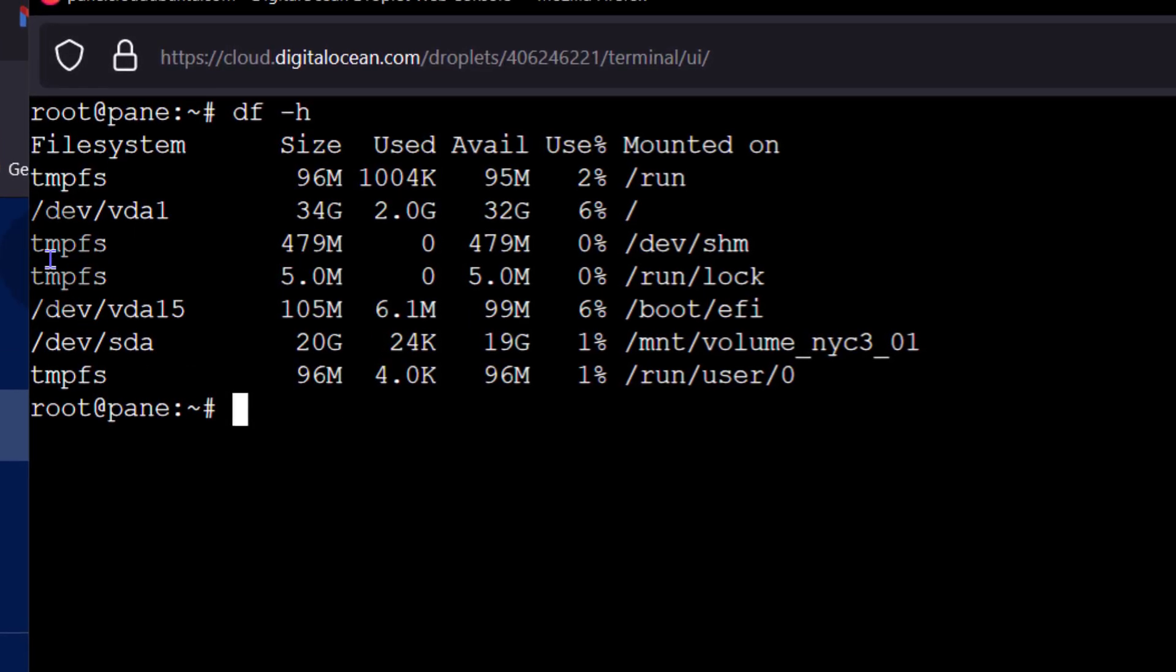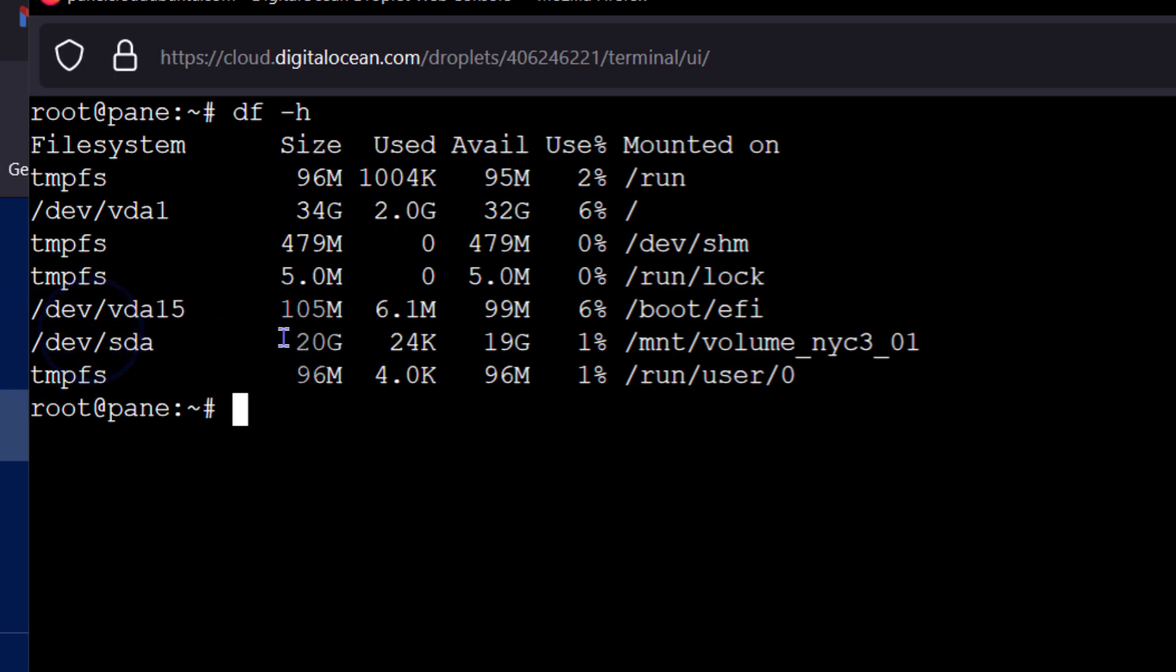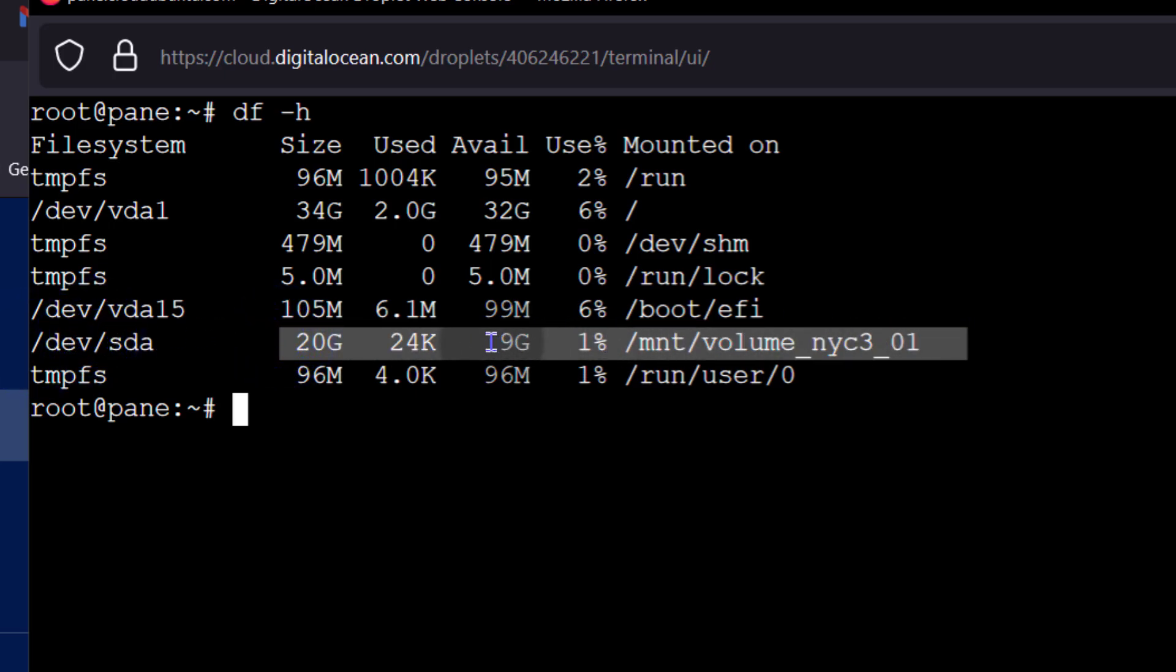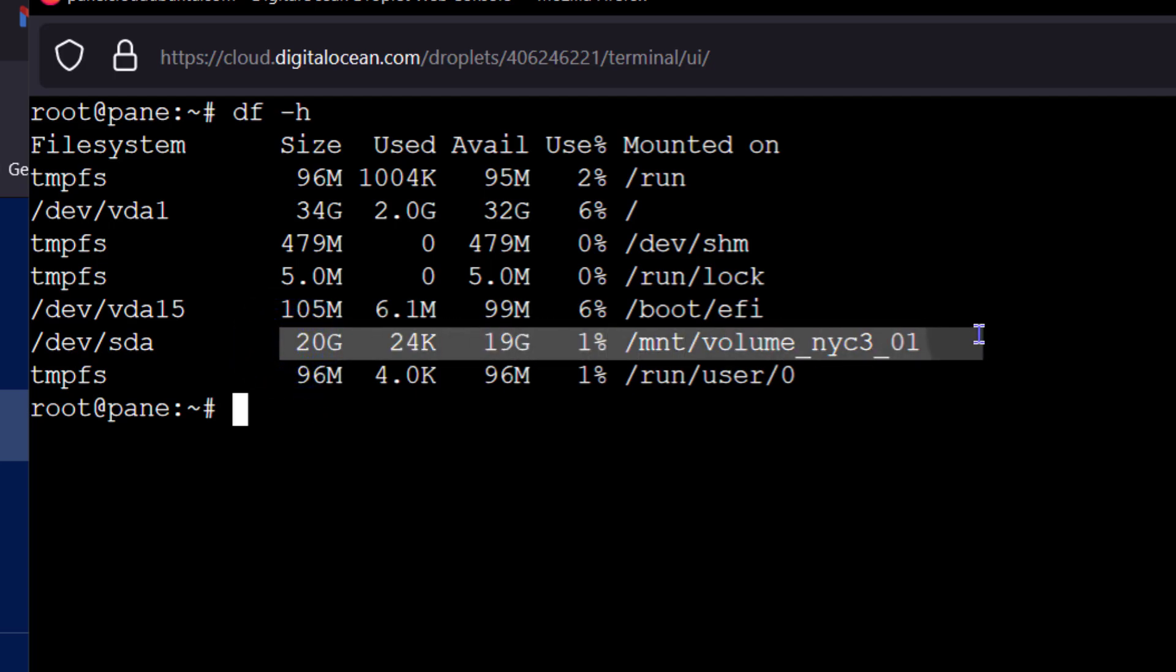So you can see all the other disks are /dev/vda, but this one is /dev/sda. So this is the one that has been mounted and you still have 19 GB. So you can see on DigitalOcean it's as easy as creating it and just selecting to automatically mount it and it will get mounted to your droplet.